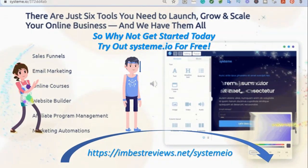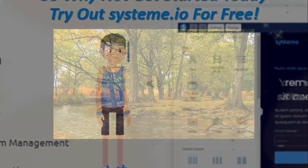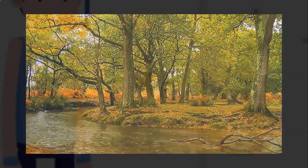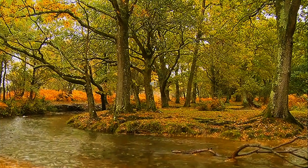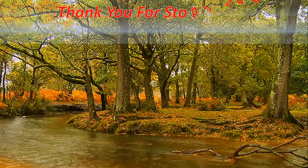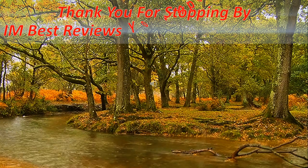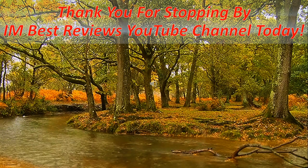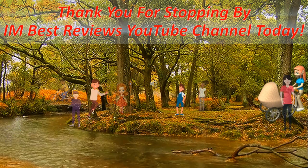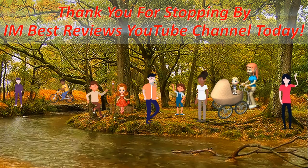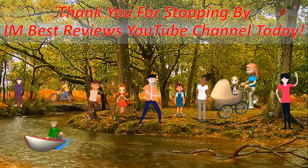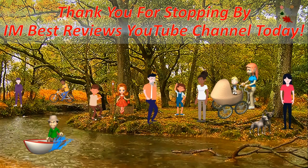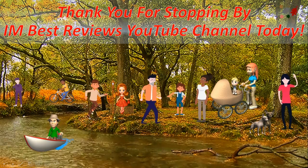Thank you so much for stopping by I Am Best Reviews YouTube channel today. Please like and subscribe. And come back later to check out new review videos. Have a beautiful rest of your summer and early fall. May you and yours stay healthy, happy, and safe. And thank you once again for stopping by.